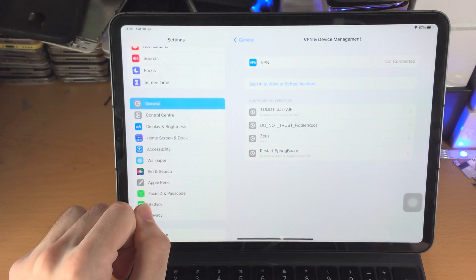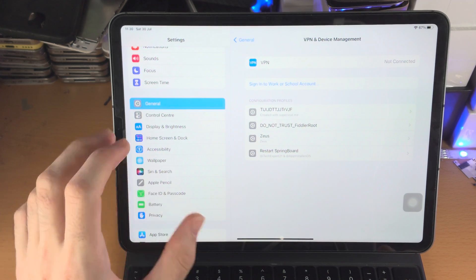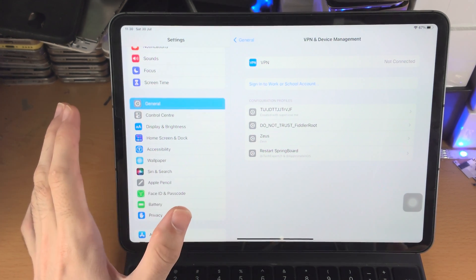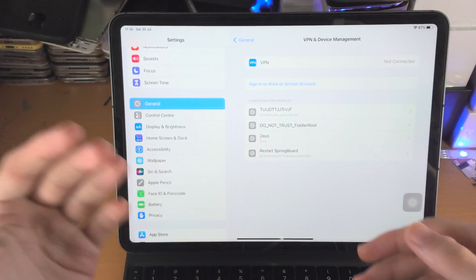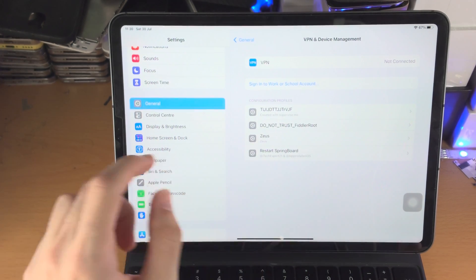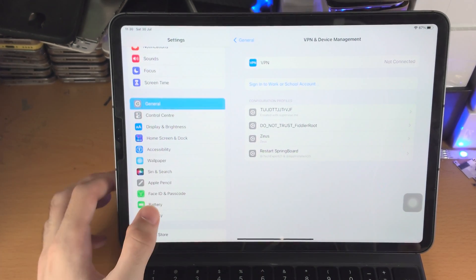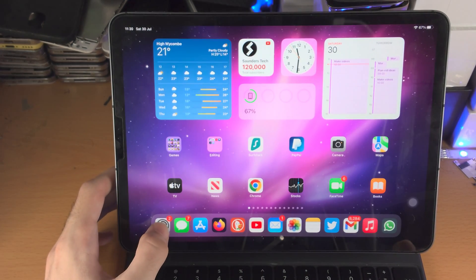If I go to View Profiles, I have some profiles here as well. If you have any profiles which are restricting your device in any way, delete those off of your iPad Pro as well.